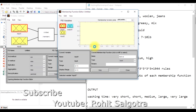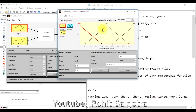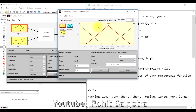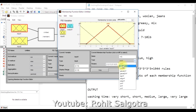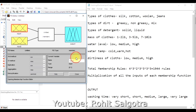Three membership functions are already there by default. We can move them, scale them, and rename them. The input and output variables together are called fuzzy inference system variables. For example, 'mf2' is a membership function — we can change its name and set the range from 0 to 10, or any range we want. We can also select the type of membership function: trapezoidal, Gaussian, sigmoidal, or any other function we want to define.